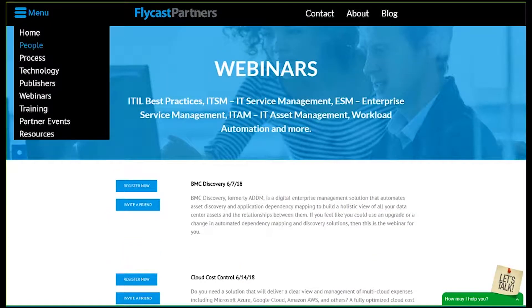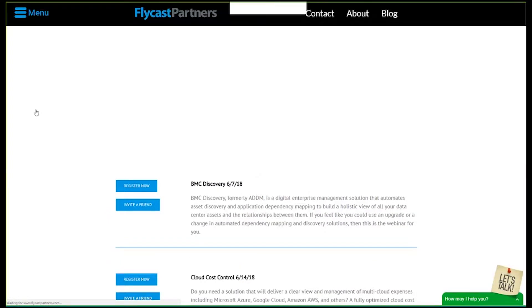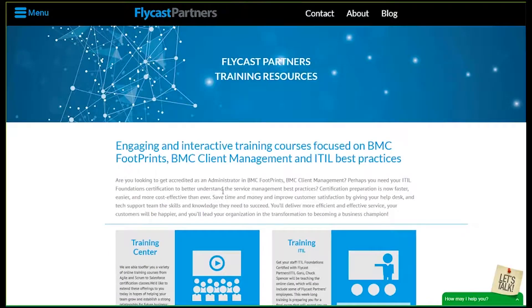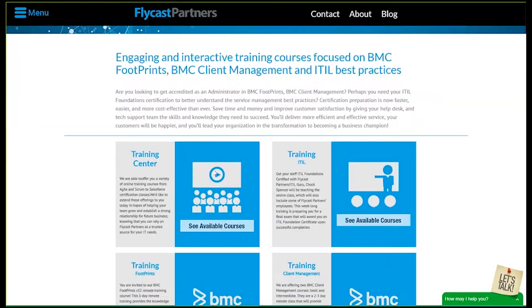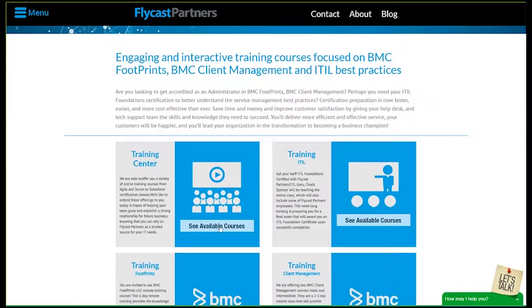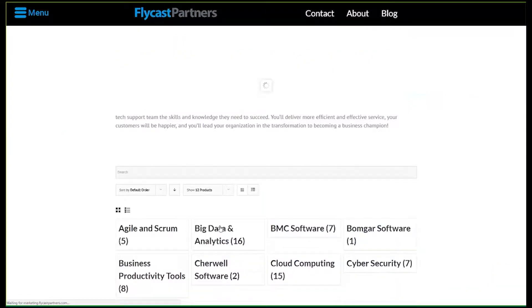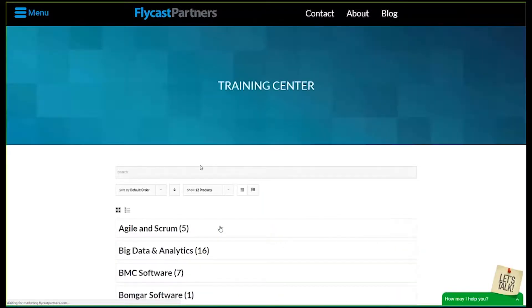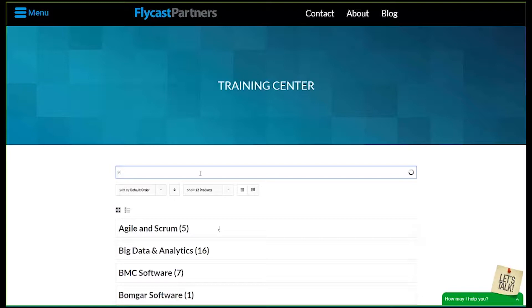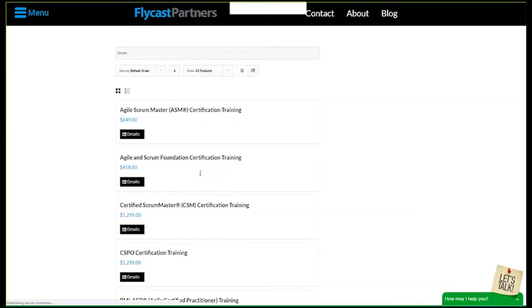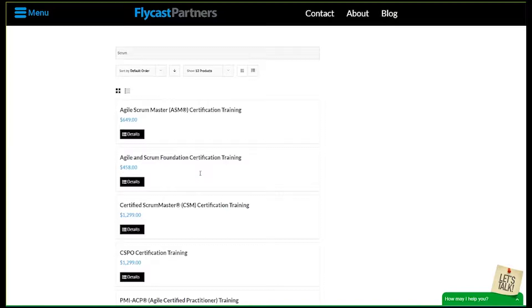Take a look at some of the different training offerings that we have here at Flycast Partners. There might be a course just for you. You can search for a variety of different courses that may seem interesting, maybe some things you might want to bone up on. Just go ahead and use our newly added search bar to find the courses that are most appropriate.